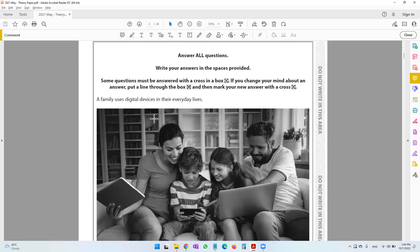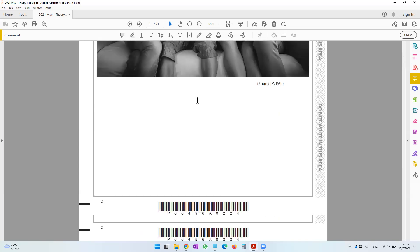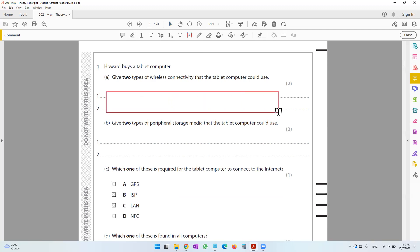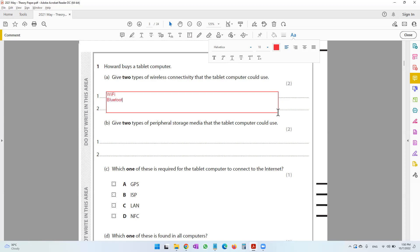The question says a family uses digital devices in their everyday lives, and Howard buys a tablet computer. Give two types of wireless connectivity that the tablet computer could use. So the types of wireless connectivity are definitely Wi-Fi and Bluetooth. There are also some tablets that may support infrared.